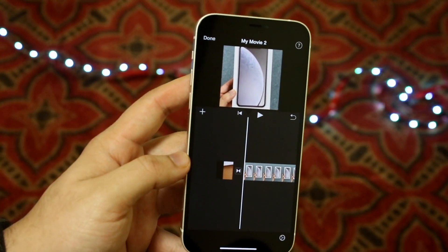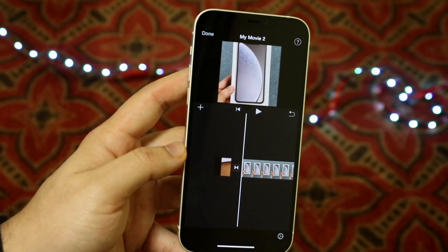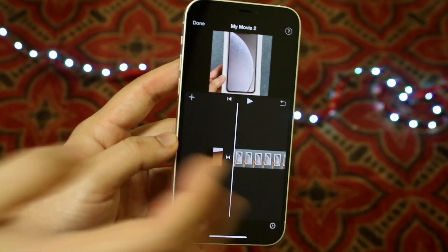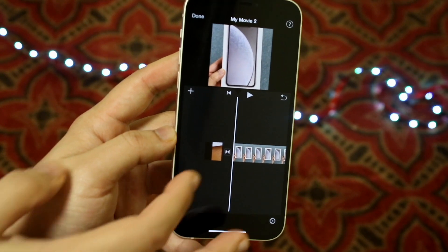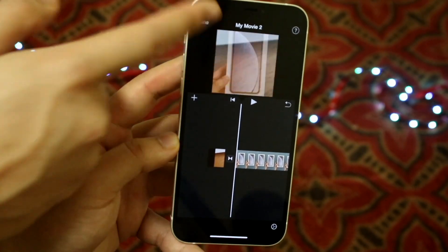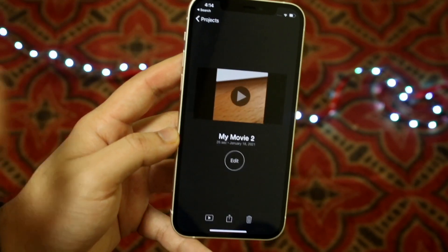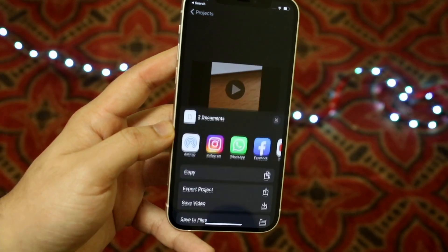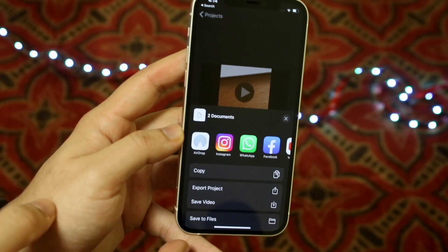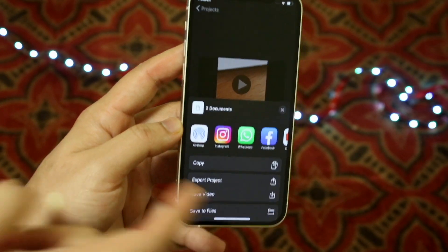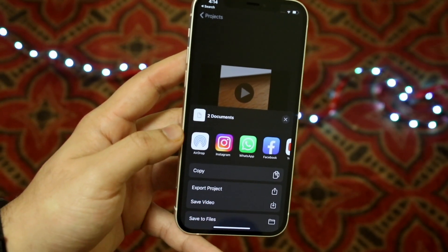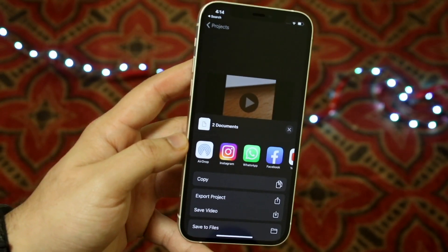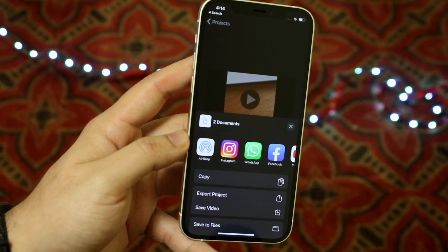At this point, click the 'Done' button, and then there's a share button. Click 'Share,' then click 'Save Video,' and it will go ahead and save this video onto your iPhone.